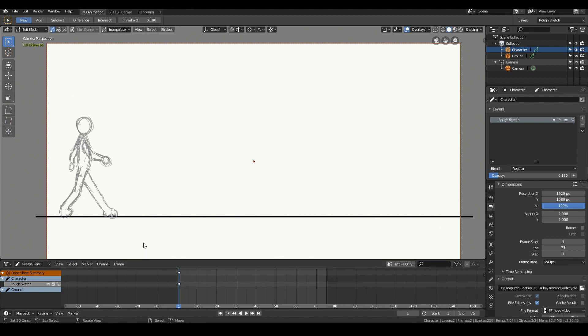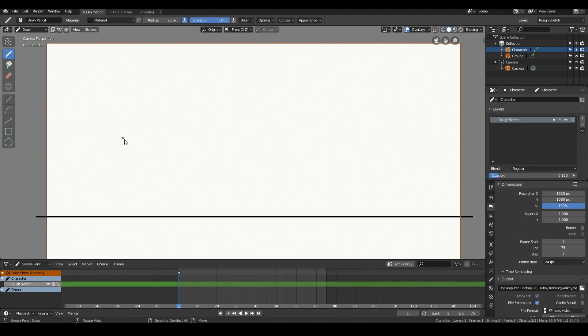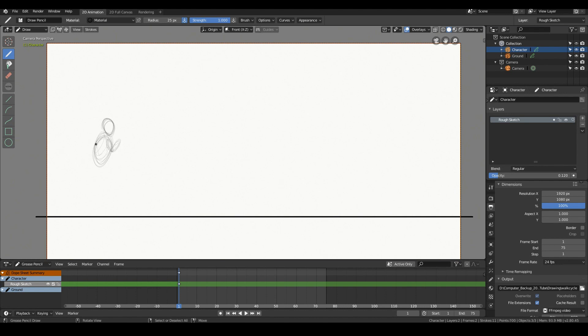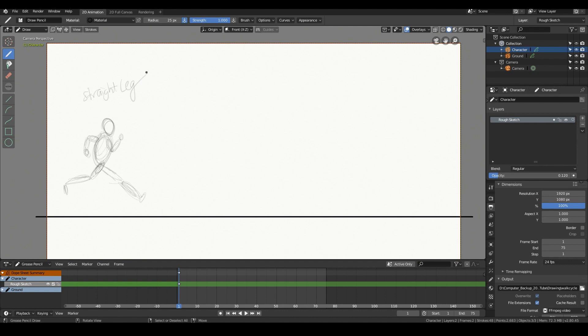So in a run cycle, it's generally a bit easier compared to a walk cycle. There's only two main key poses. It's the straight leg pose and the push pose. And then between them, you have the down and the up pose. That's about it. So let's start off with the straight leg pose. I'm going to start to draft out what this pose will look like.